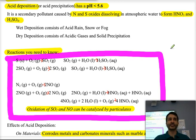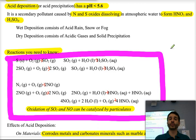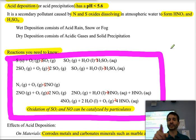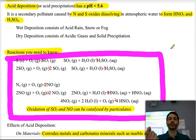Dry deposition is when acidic gases flow through the environment, or you can even have solid precipitation. If you go to the windowsill and touch it, you see powder that has deposited — precipitated from the gas phase directly into the solid phase.